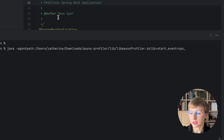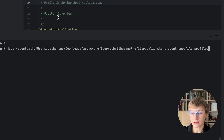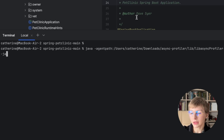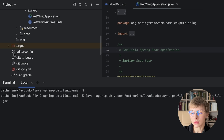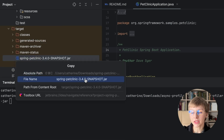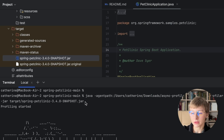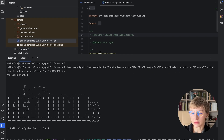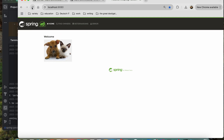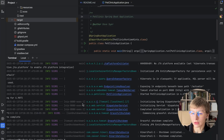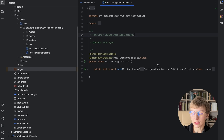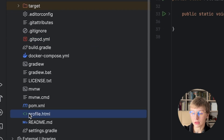Then next we say -jar and point to our jar file, which is in the target folder. When you start the jar file, the profiling will start. You can see that profiling has started. You can then stop the application and the file will be in the project directory. You can experiment with profiling modes and settings later on your own. Now we're moving to containers.